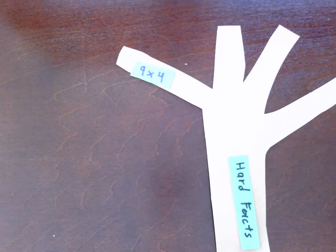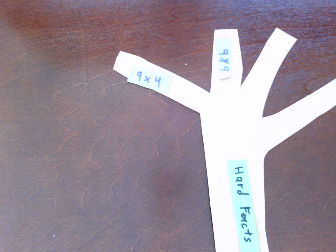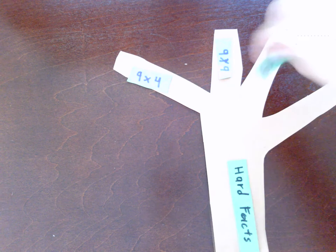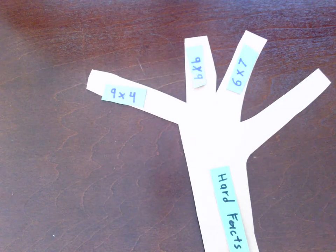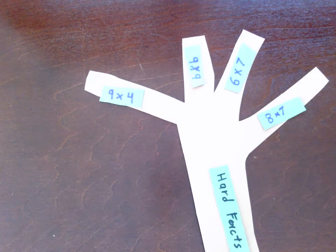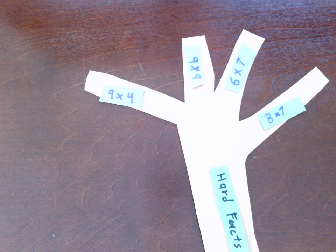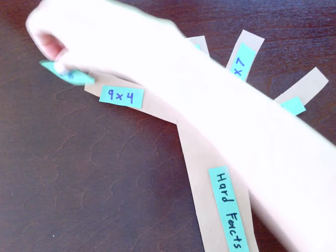Here are your hard facts for example. And then you match them up with some leaves.